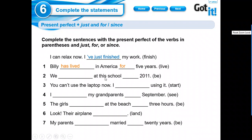We at this school 2011. Es una situación que empezó antes. Me está hablando del inicio de algo. So, it's going to be since. That's right.